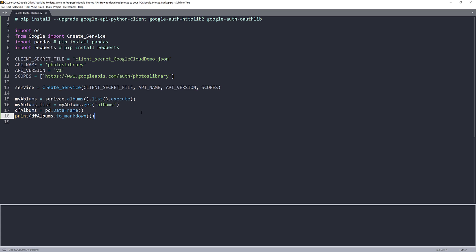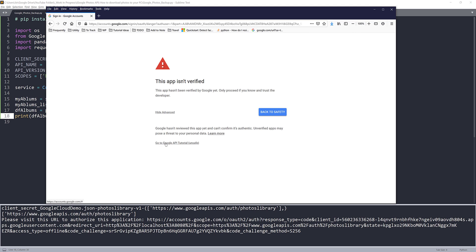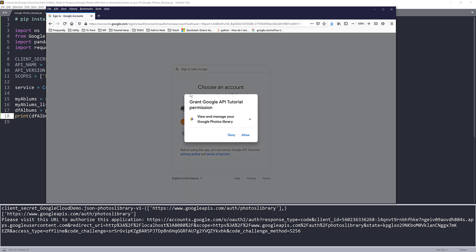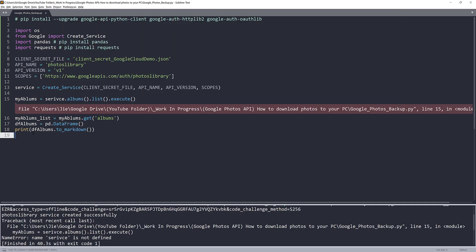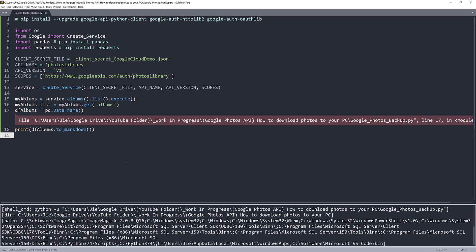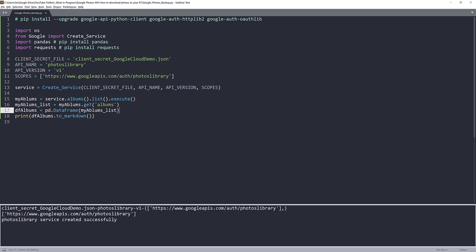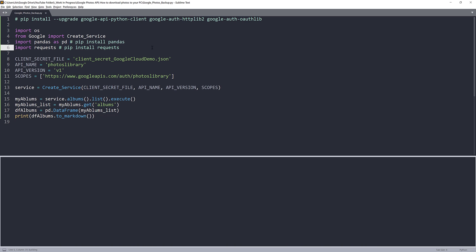Now let me run the script. I need to authenticate my account under my learn-data-analysis account. Just ignore the warning page and click 'Go to' followed by the app name — my app name is 'Google API Tutorial' — and grant the permissions. I got a 'service not defined' error due to a typo, and then a NameError because I forgot to alias pandas as 'pd'. Let me fix those and try again.